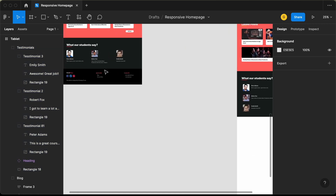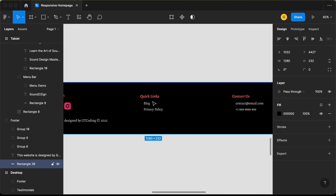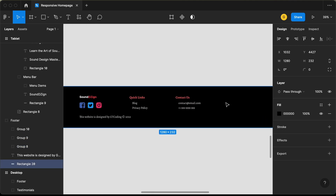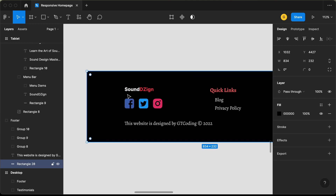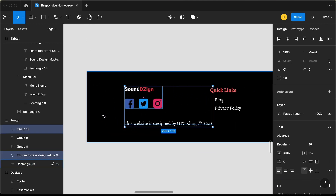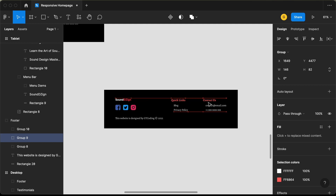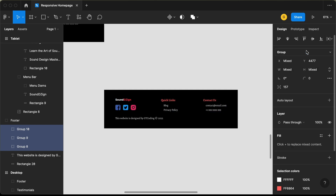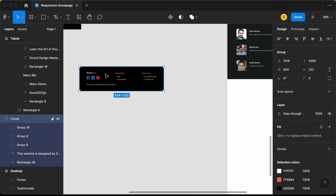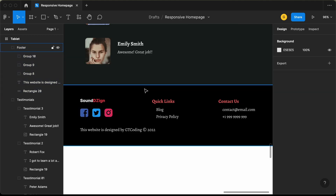Now the last thing we need to add is this footer. Let's duplicate it and bring this over here to the left. Let's decrease the width of this rectangle and set it to 834. From the left and the right, we will have a padding of 70 pixels. Let's select these three groups and click on Tidy Up. We can see everything is tidied up. Let's drag this footer inside our tablet frame. And that's it with the footer.